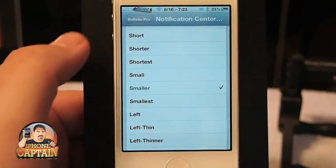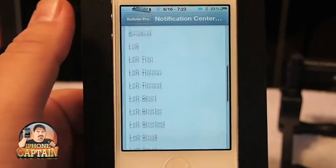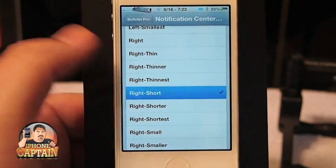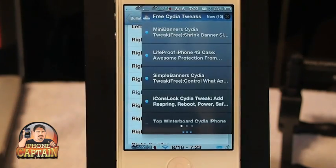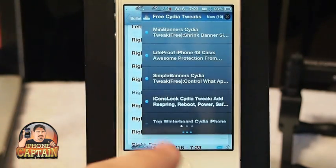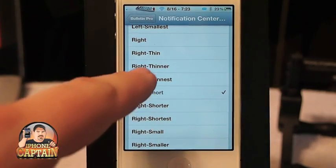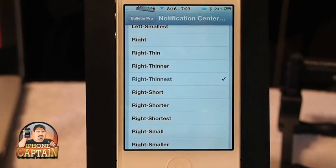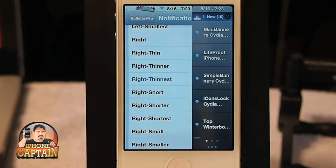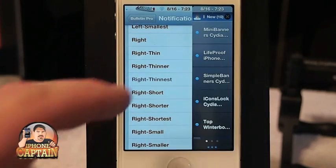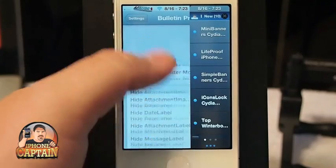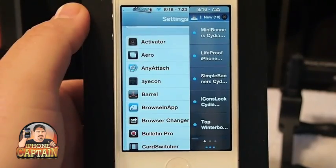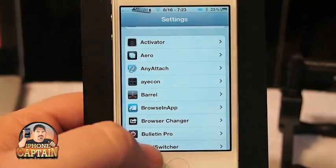First up, Notification Center — you've got a slew of different sizes. You can put it on the right, left, or middle. You can make it short, long, thin, small, or tall. Now you see it's on the right side and it's short, so let's make it on the right side, thinnest. Look how thin that is — pretty cool guys.